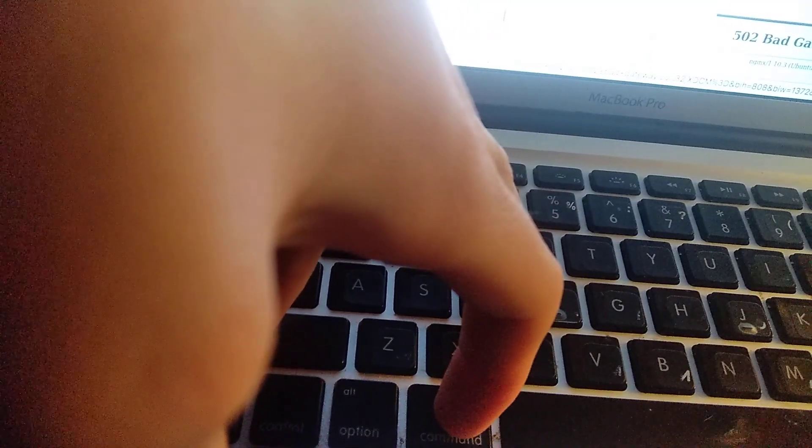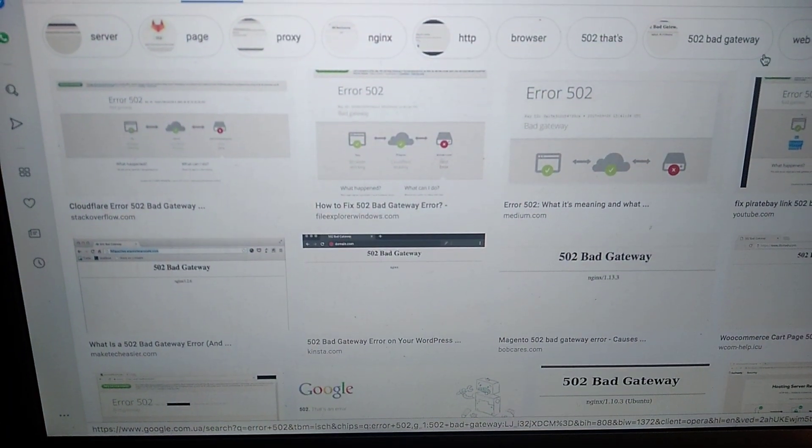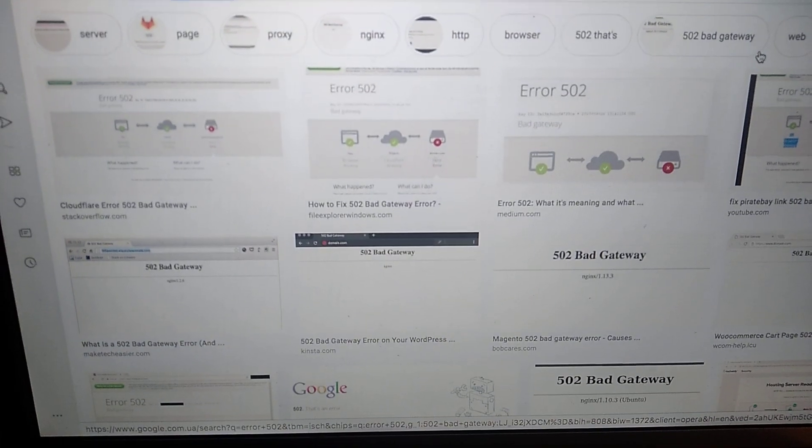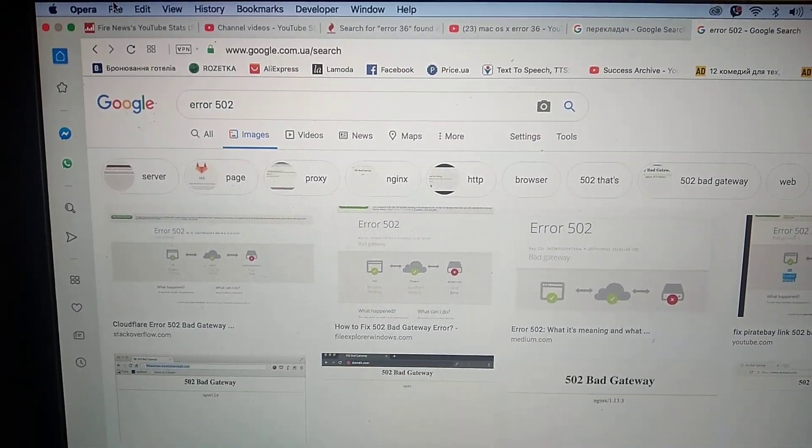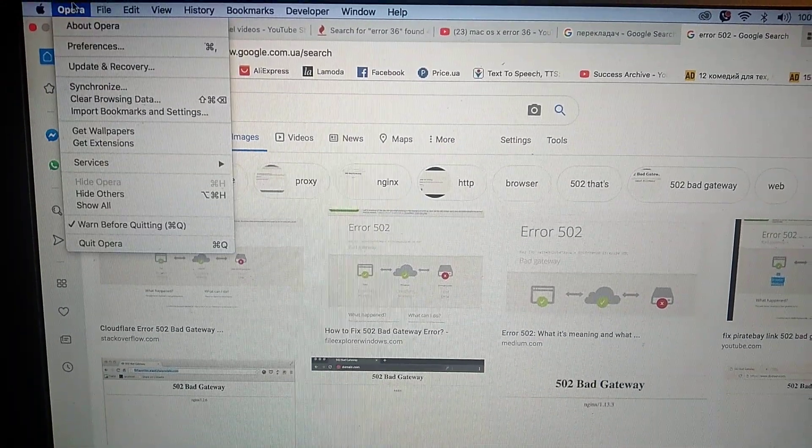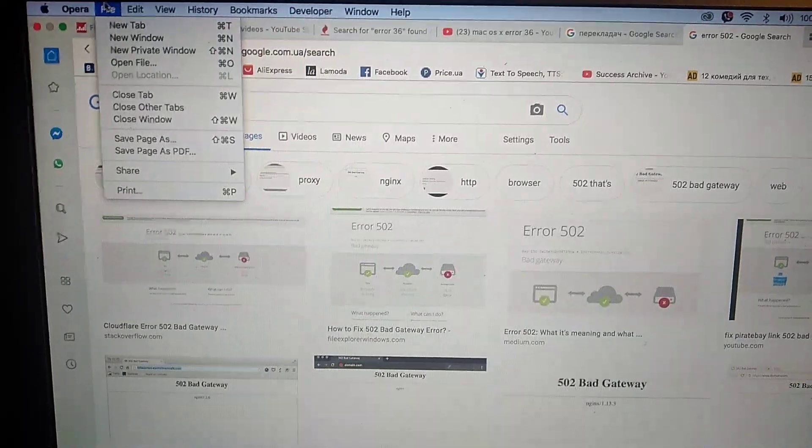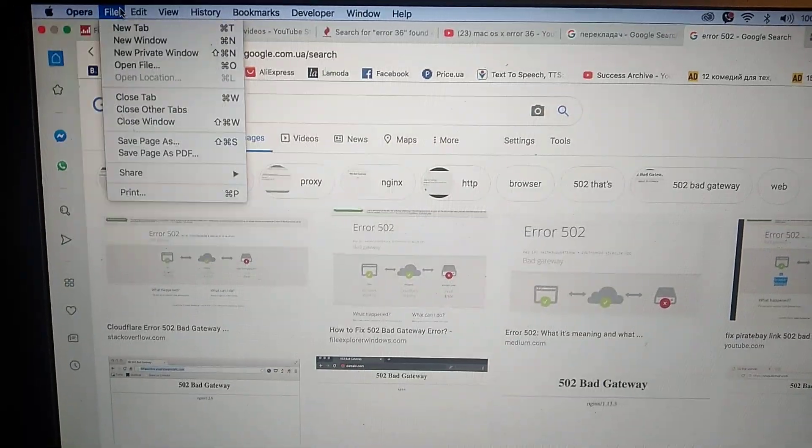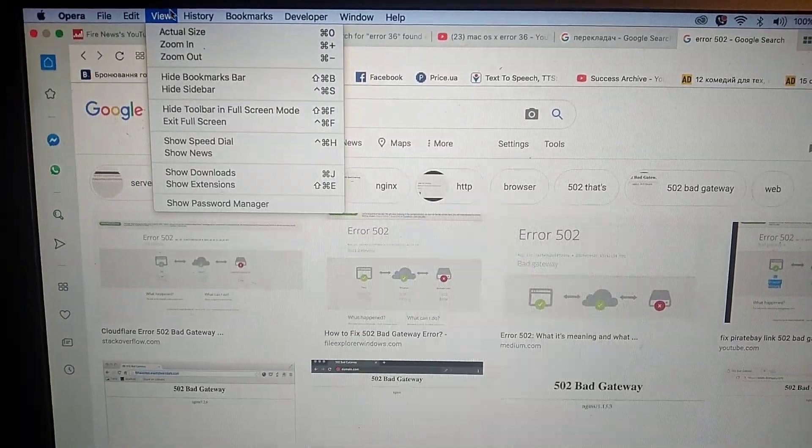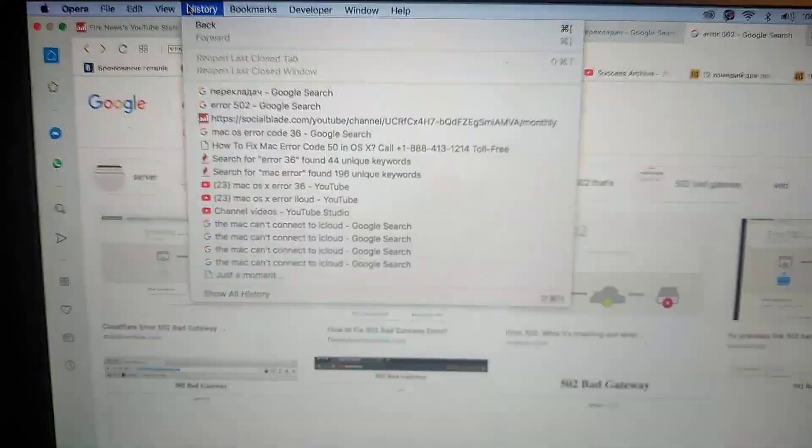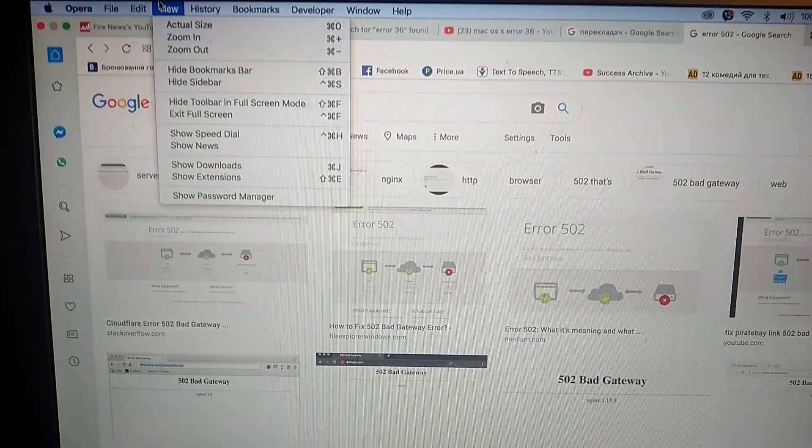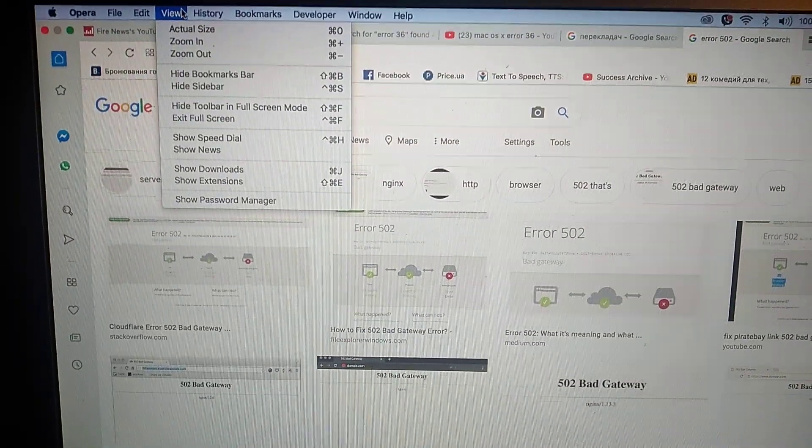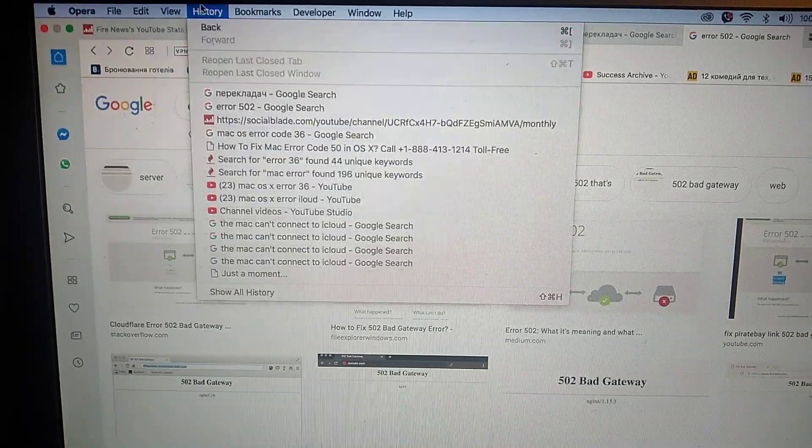So just click on these three buttons. Or second way, you can also clean in your browser. Go here in Opera, maybe you will do it in another browser, but also you need to go to history and just clean your history.